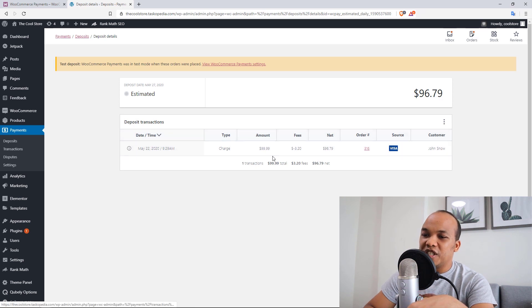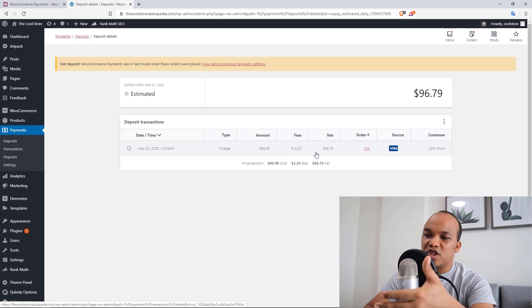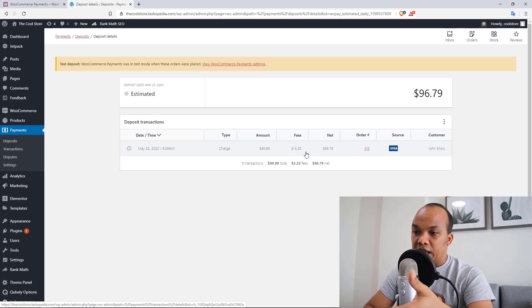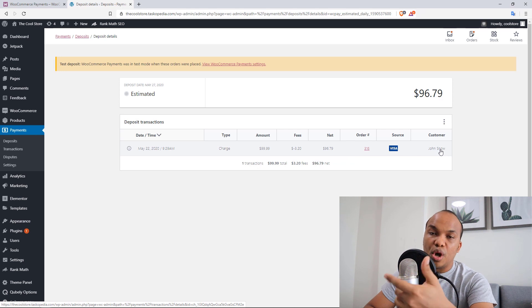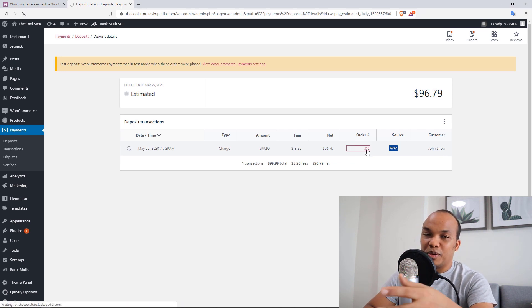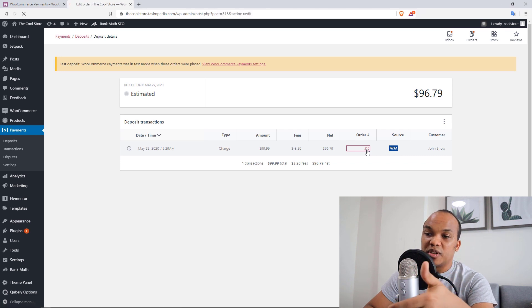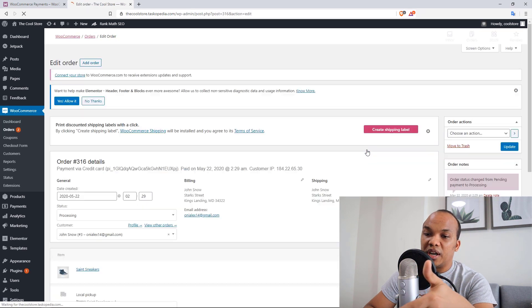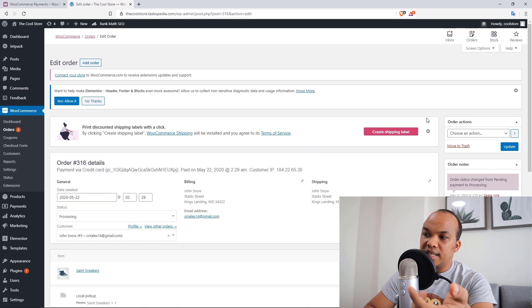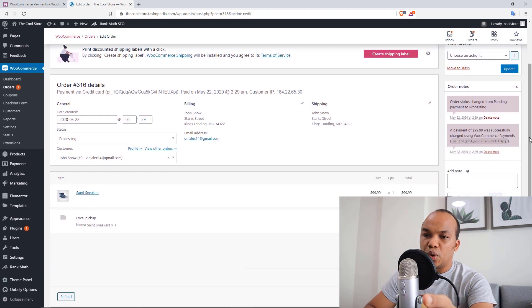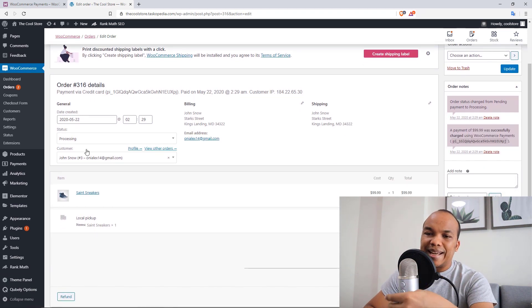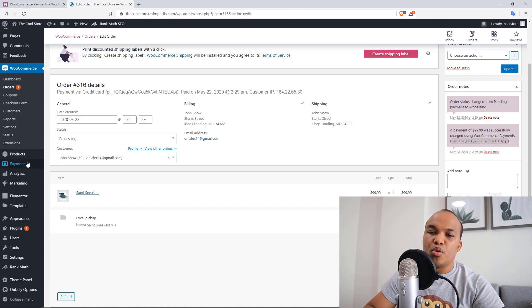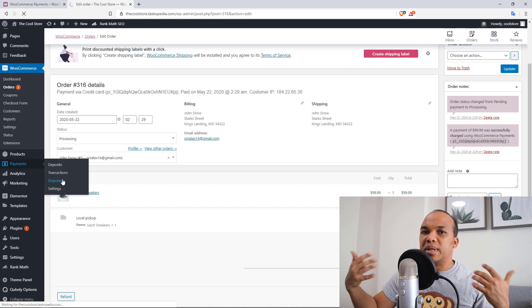And so you can see right here, the amount was $499.99. The fees I had to pay was $3.20. The customer's name is Jon Snow. Huh? Okay. I'm going to click on the order number right here, which is 316. And this will give us a bit more information. So you can see right here, this was the order details. This was what Jon Snow bought and so on.